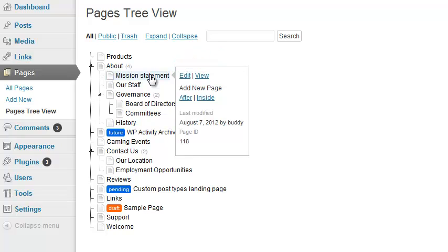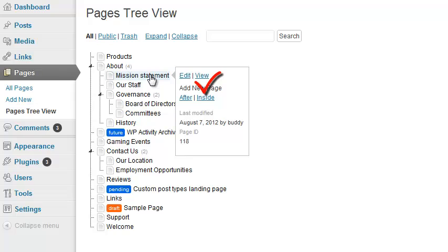You can also add a new page relative to this page. If you click After, you'll add a new page directly after Mission Statement in the hierarchy at the same level. If you click Inside, you'll add a new page that's a child of the Mission Statement page.